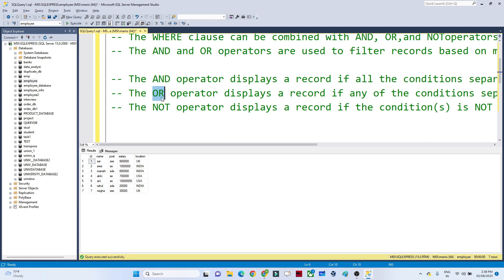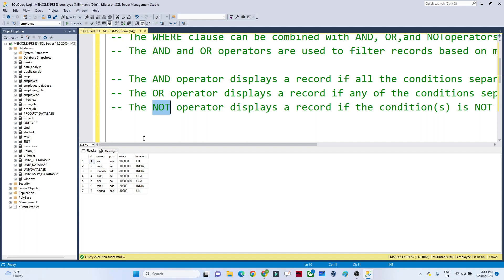With OR, either the post is SE or the location is India — it will print all matching details. With AND, both conditions must be satisfied. With OR, either condition satisfying is enough to show the result. The NOT operator is used when you want to filter based on a negative condition — for example, where location is NOT India.